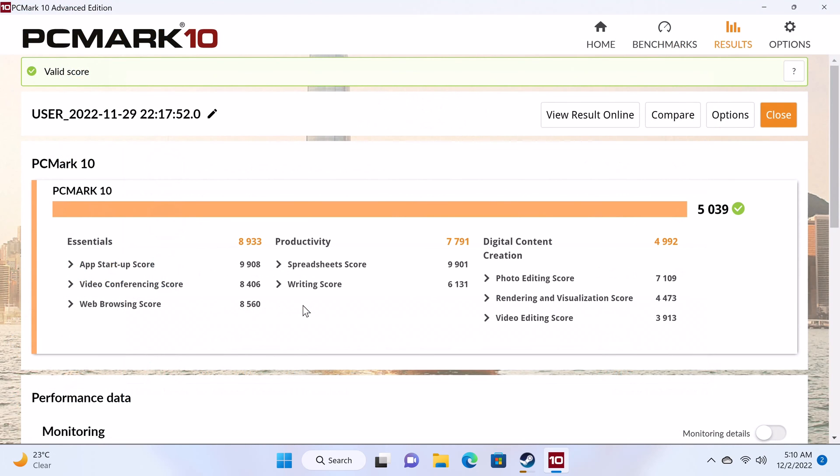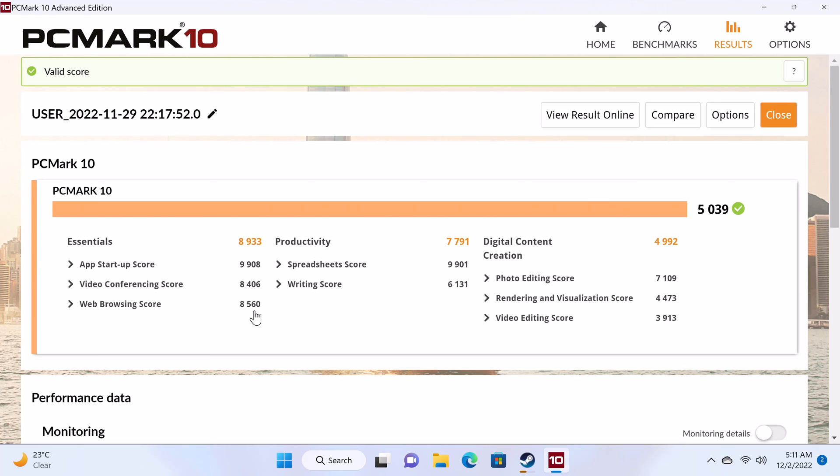And in the PC Mark 10 comprehensive benchmark it got an overall score of 5039, a web editing score of 3913, and a web browsing score of 8560. So those were the benchmarks. Let's now see where it places on the chart.